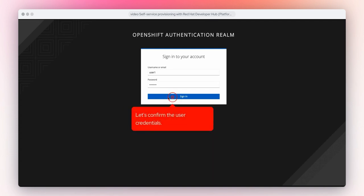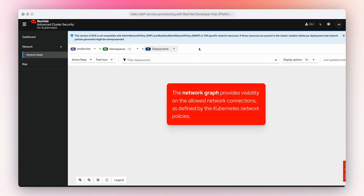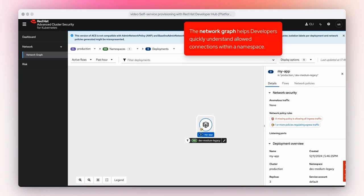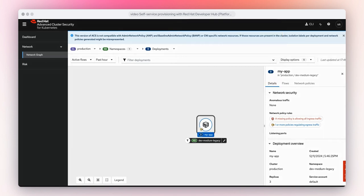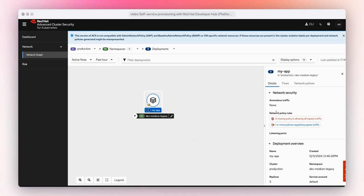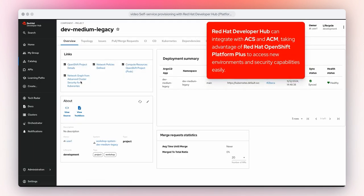Let's confirm the user credentials. The network graph provides visibility on the allowed network connections as defined by the Kubernetes network policies. The network graph helps developers quickly understand allowed connections within a namespace. Red Hat Developer Hub can integrate with ACS and ACM, taking advantage of Red Hat OpenShift Platform Plus to access new environments and security capabilities easily.